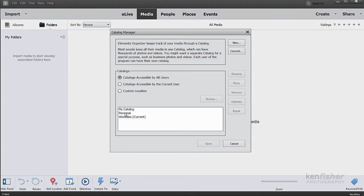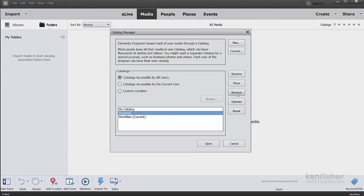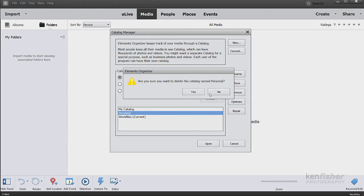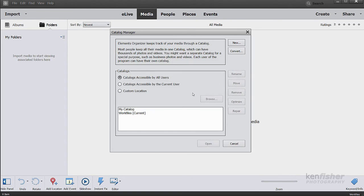But I could delete, let's say, my personal catalog. If I click on it, I get the remove button. And if I click on that, do you want to delete the catalog name personal? Yes, I do. And it's gone.